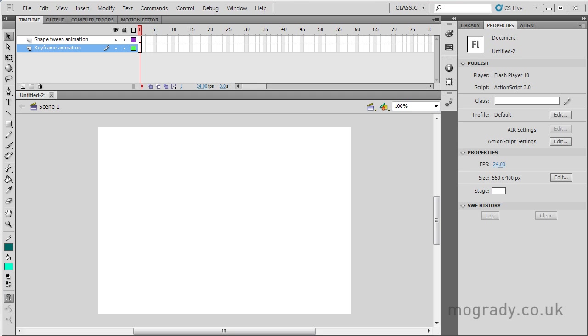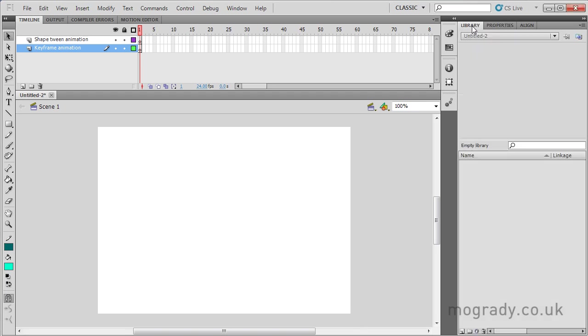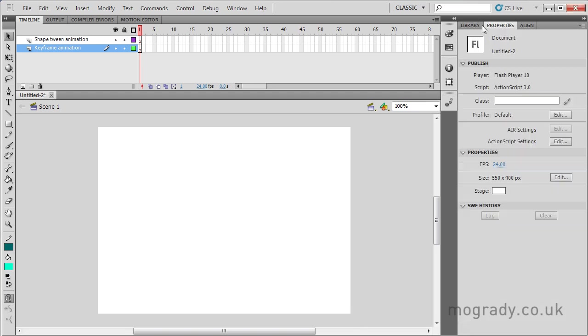Hello everybody and this is Michael O'Grady and welcome to another Flash tutorial. Today we're looking at the ShapeTween and I've got an empty movie, empty library, and two layers, keyframe animation layer and the ShapeTween animation layer.